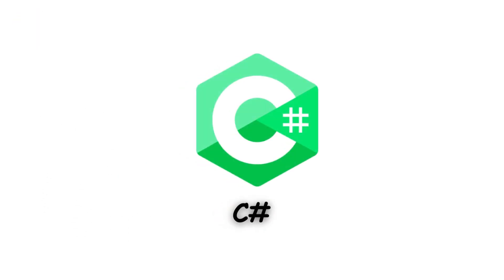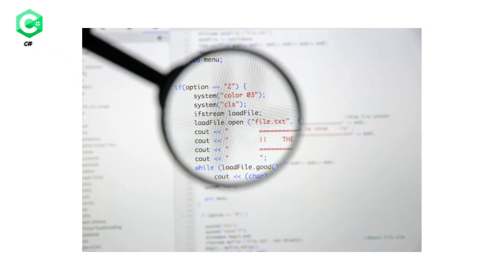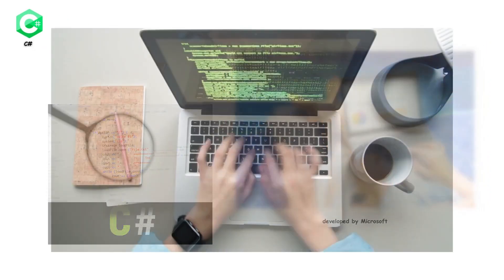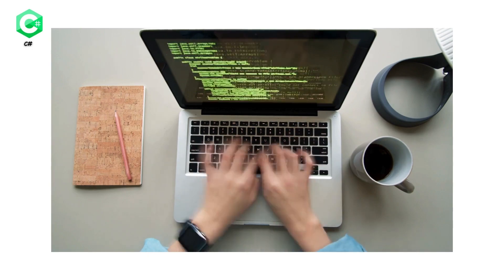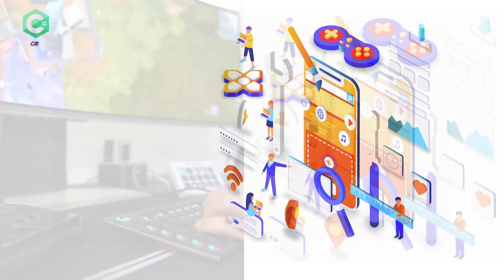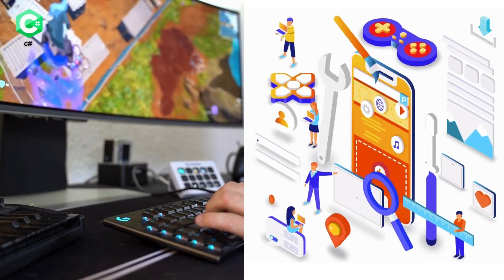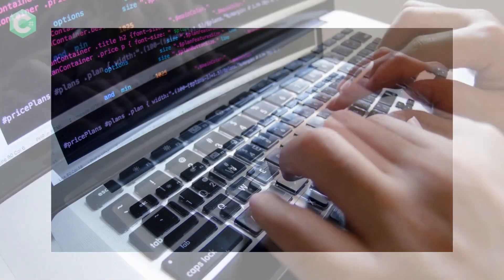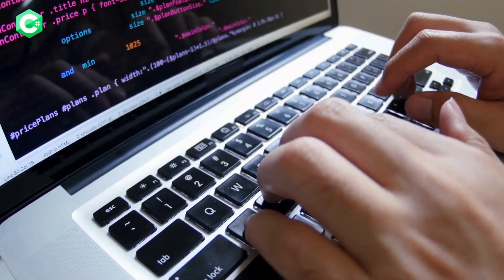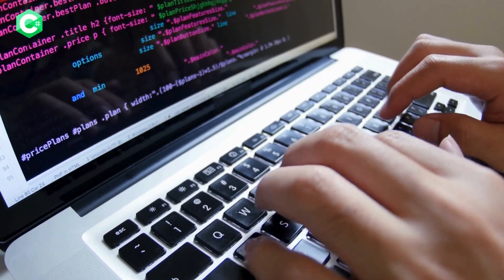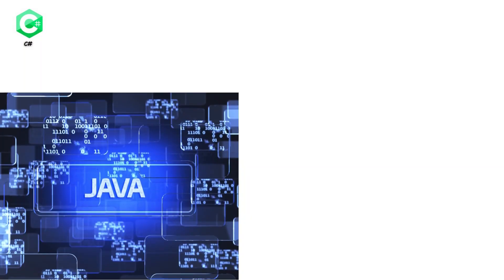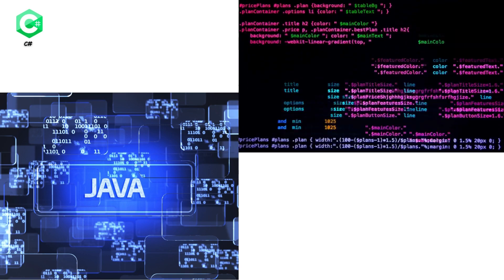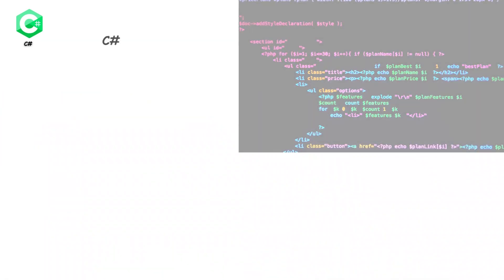C# is a versatile language developed by Microsoft. It's used for a wide range of applications, from web and mobile apps to game development using the Unity engine. If you're developing on Windows, C# is a great choice. When I started learning game development, C# quickly became one of my favorite languages. If you have experience with Java, picking up C# is a breeze because of their syntactical similarities.